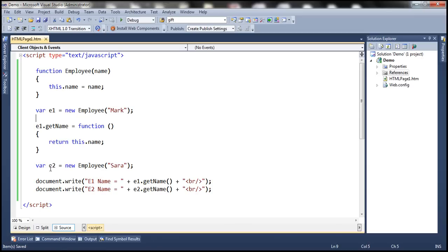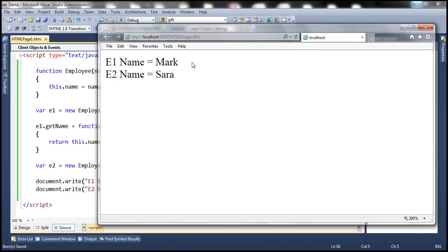Now, that means when we say e2.getName, it's going to throw an undefined error. So let's save these changes. And let's reload this page.